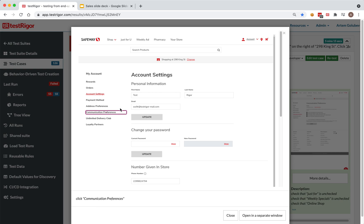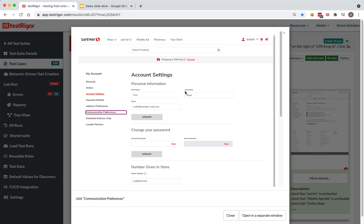For example, you can click on a button by text. Like in this example, it says click communication preferences and it highlights the click. And you can do things like enter product into search products. Then you can say things like enter test into first name with the space, first space name, enter rigor into last space name, as in here.